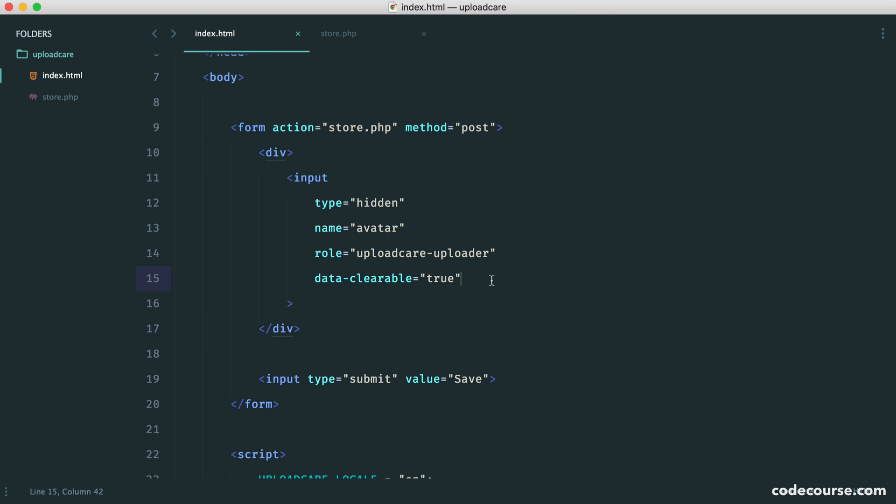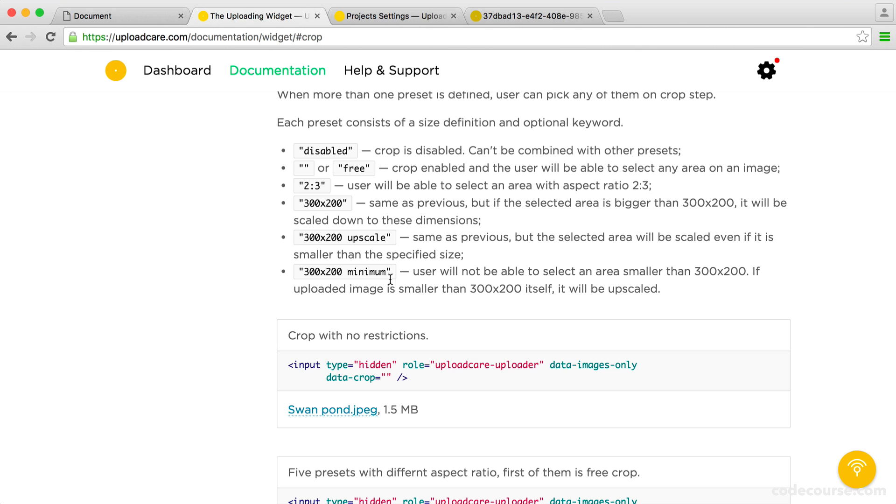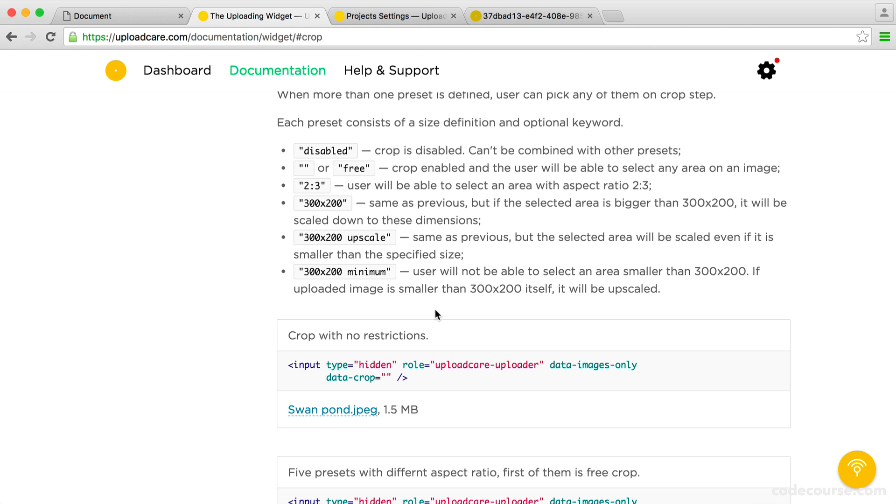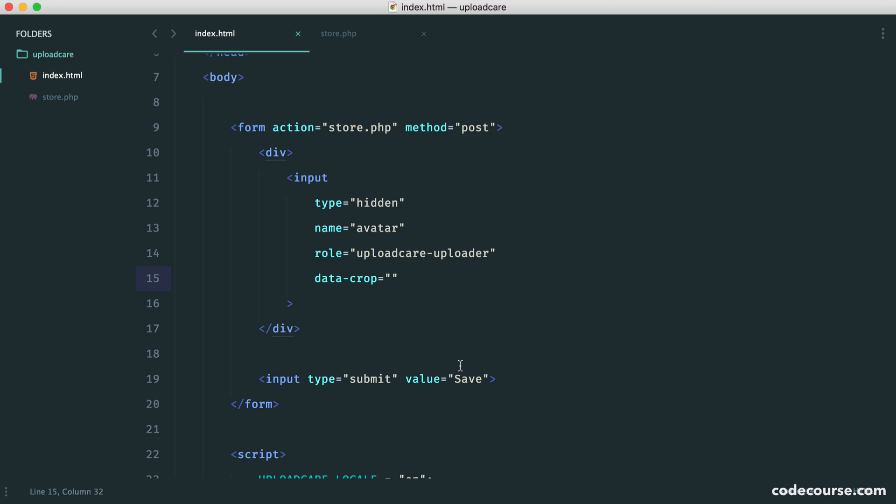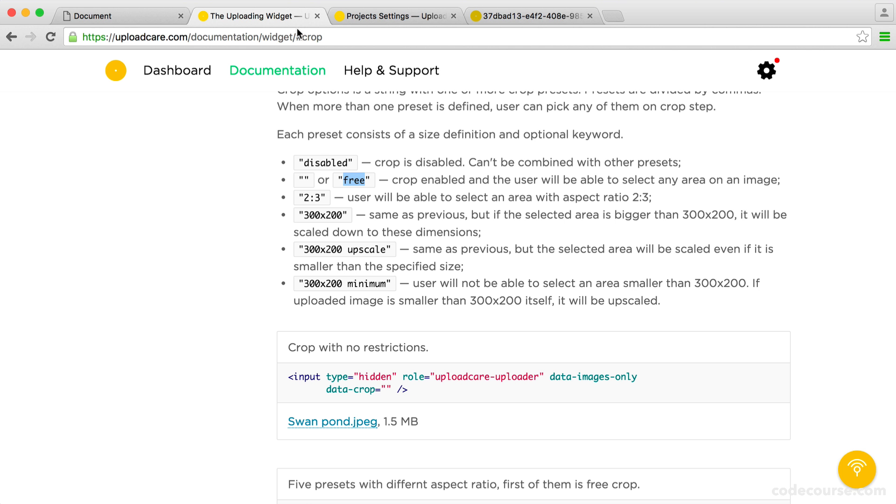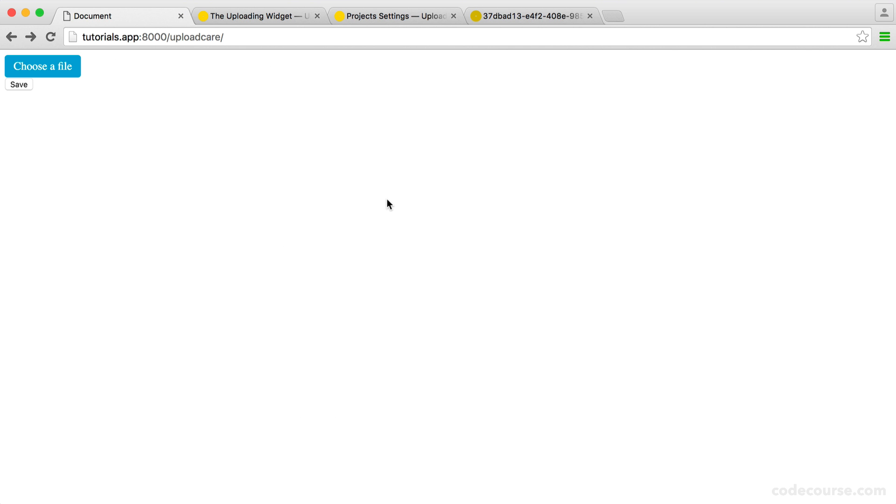So let's just pull this in now. So data crop. So by default, this will be disabled. But what we can do is allow for a free crop or we can choose an aspect ratio or size. So let's say, for example, we wanted to check out what free cropping can do.